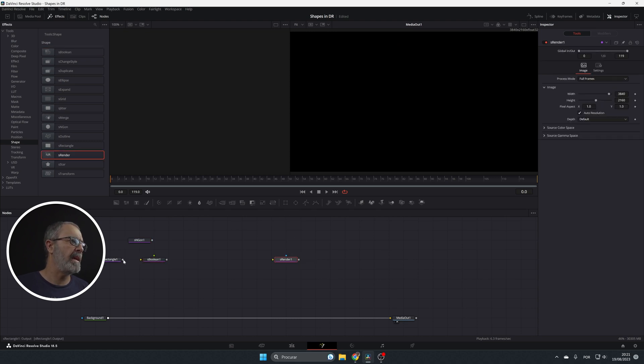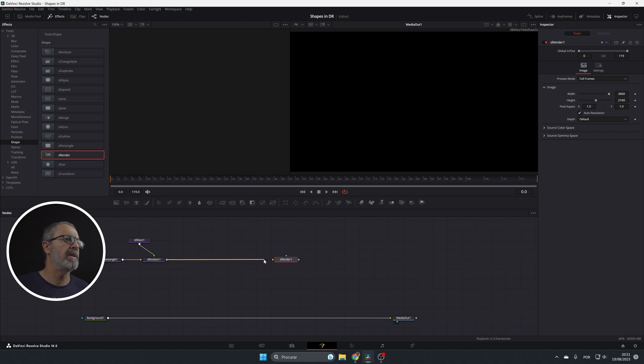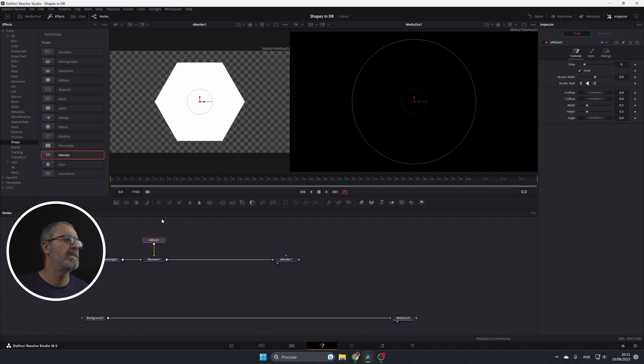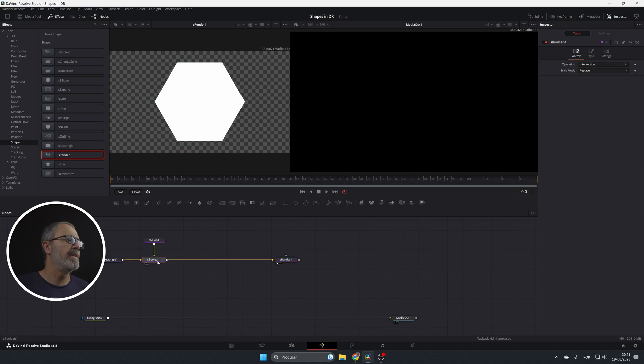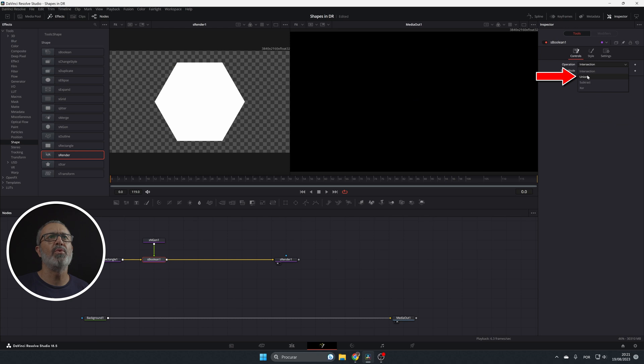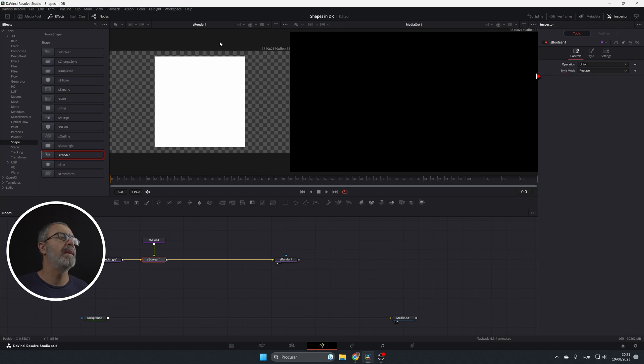So let's connect this to the boolean then connect it to the render. Put the render in the one and you are only seeing this because here in the boolean we have to come here to the operation and where it says intersection change it to union. And now you can see both.